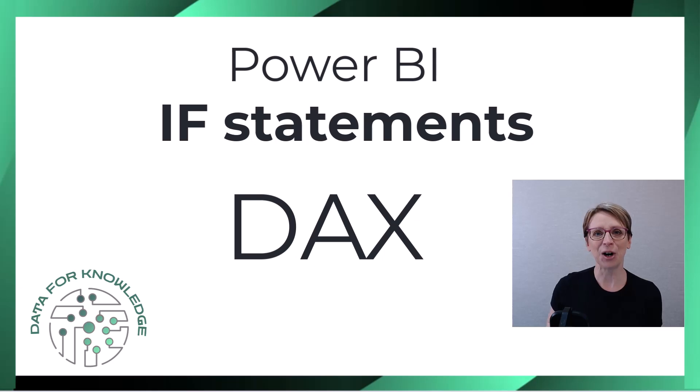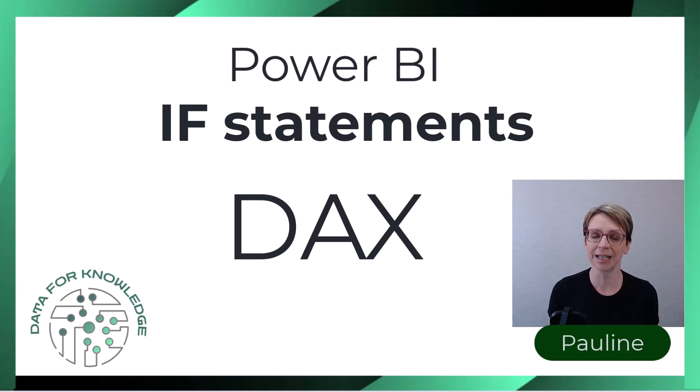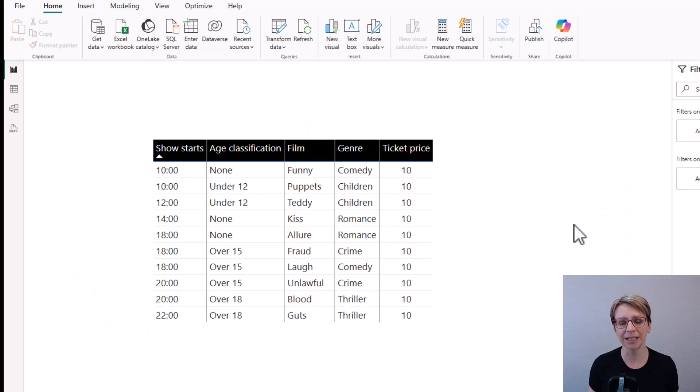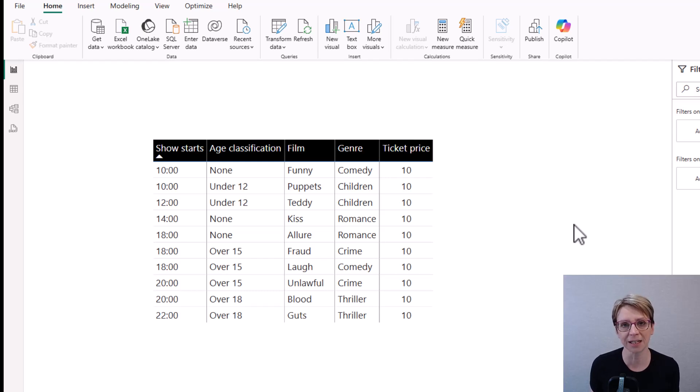Hi, I'm Pauline and I provide practical data skills for real-world analysis. In Power BI, in this table, I've set up some made-up data relating to film times at a cinema.